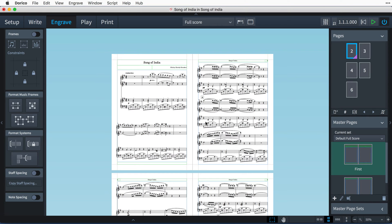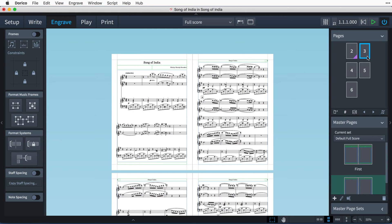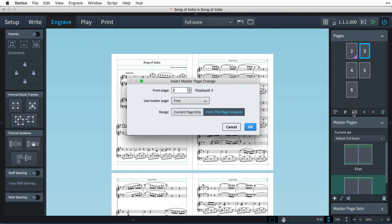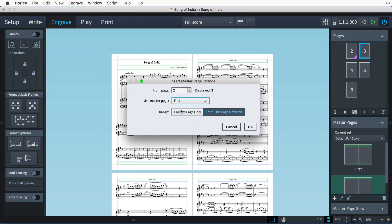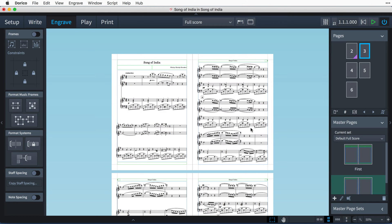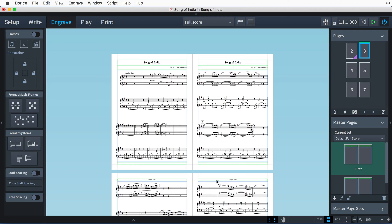Because each player will be reading from different pages, with primo on the right and secondo on the left, we need both of these top pages to use the first master page. I can do that by selecting page three, then inserting a master page change with this button. I want it to use the master page First, but not for all subsequent pages, just for the current page.